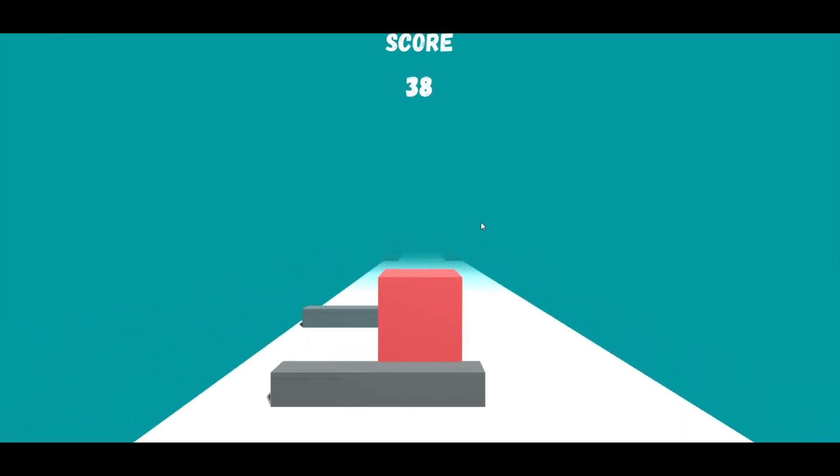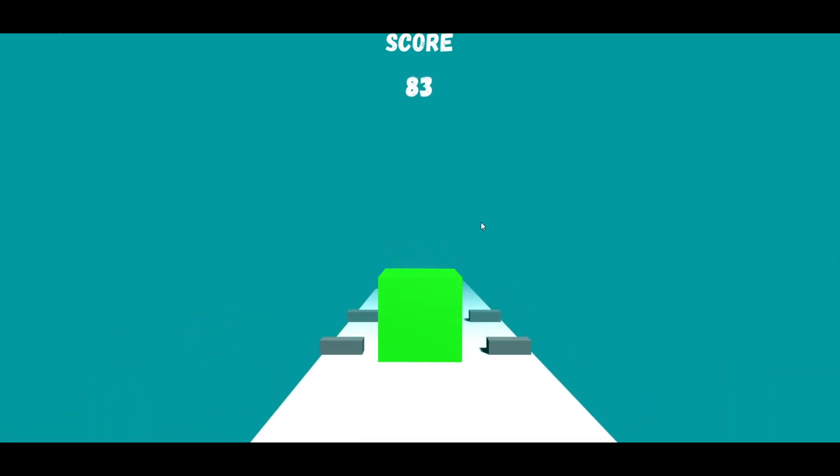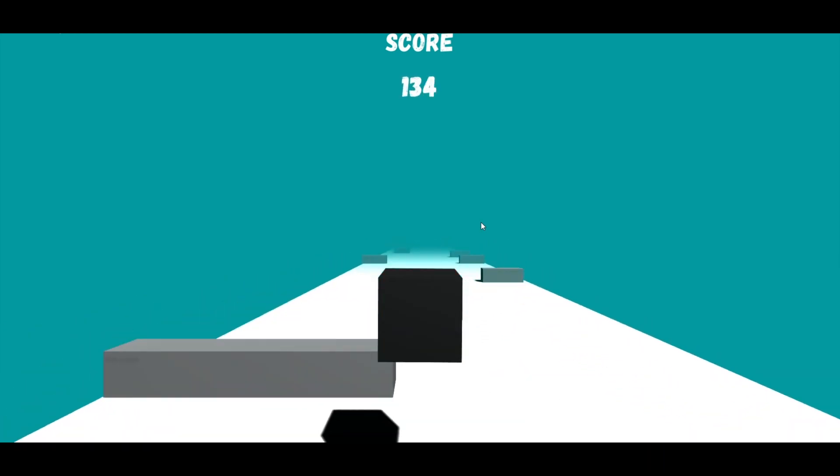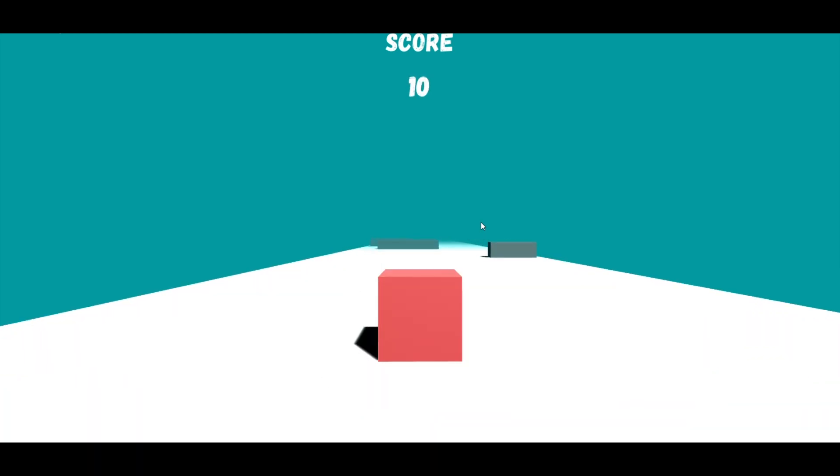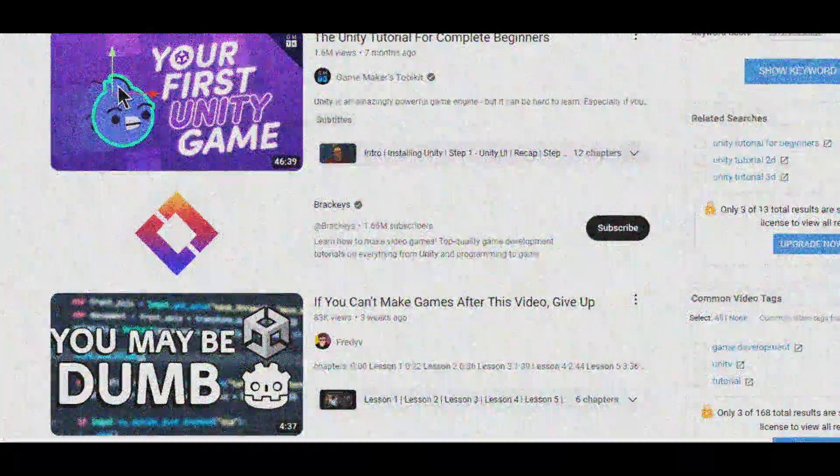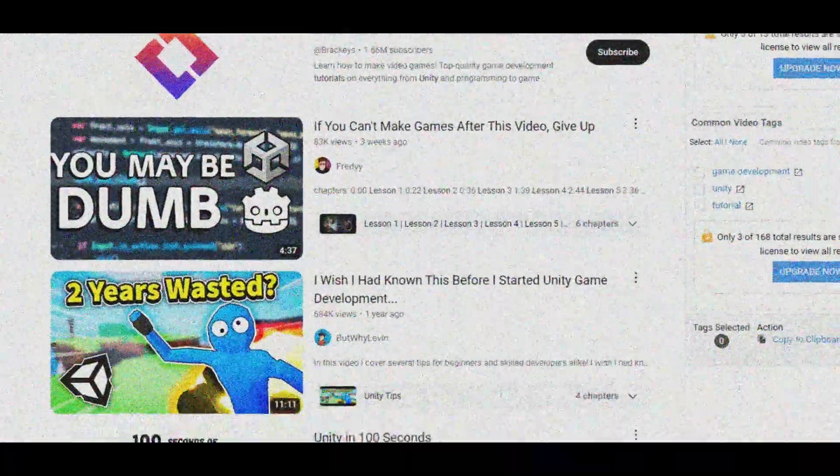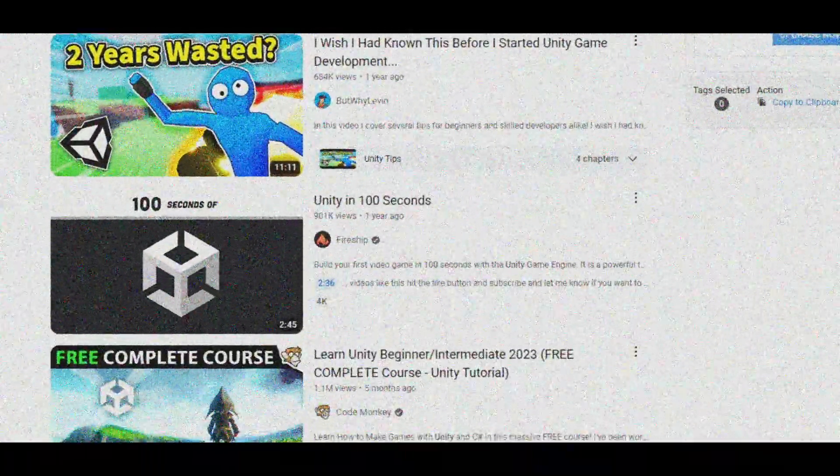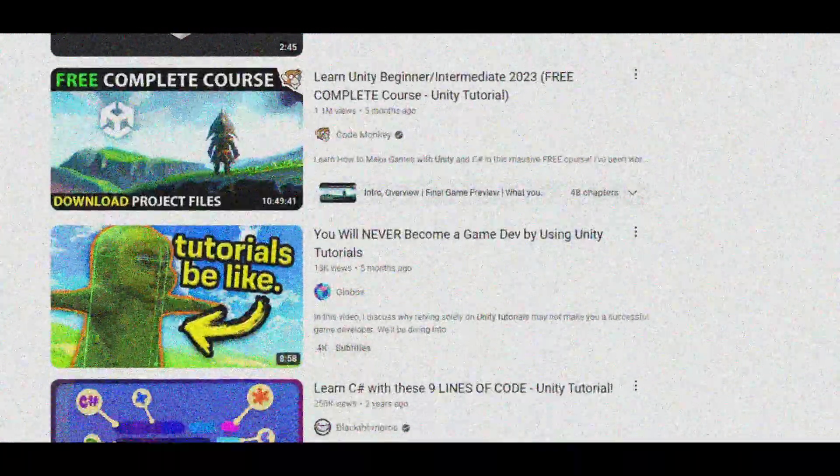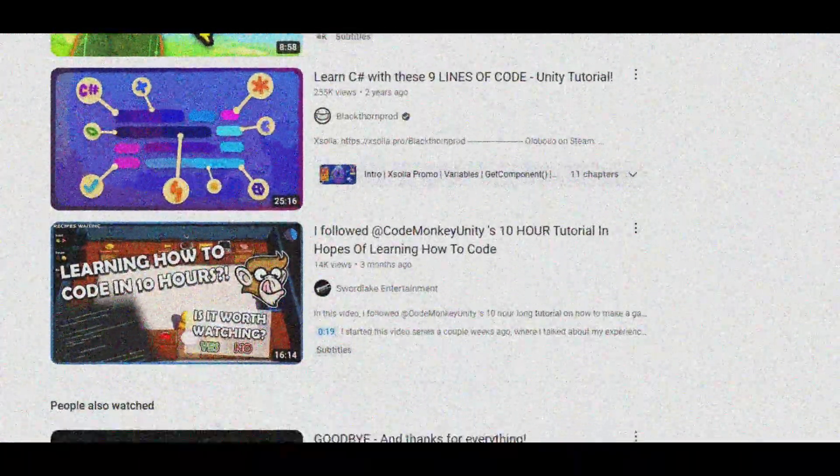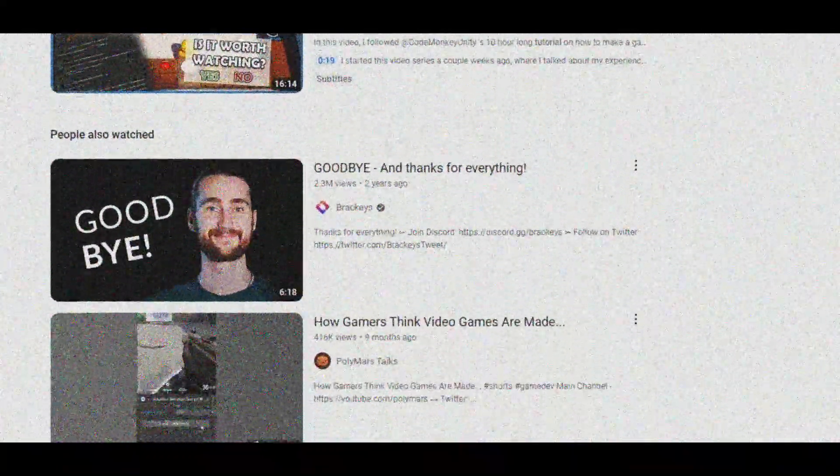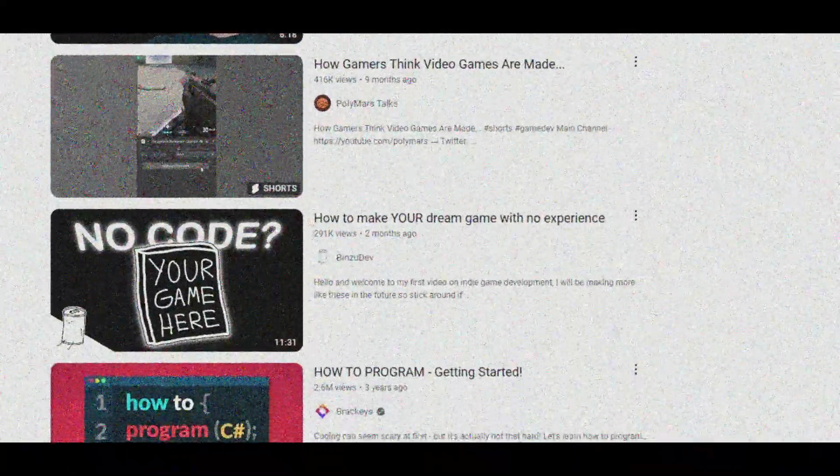Although I already invested in a course on Udemy, I later discovered that better tutorials were available for free on YouTube, showcasing the supportive and resourceful community surrounding the Unity game engine.